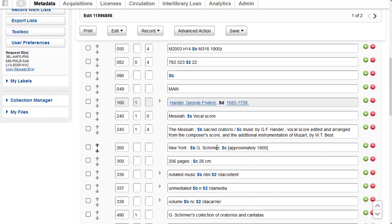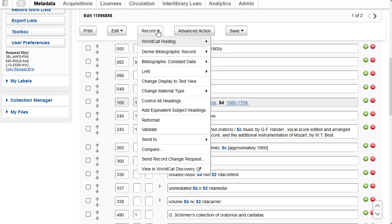I can see it matches my item, the pagination, also the title, subtitle, and the statement of responsibility in the 245 C.